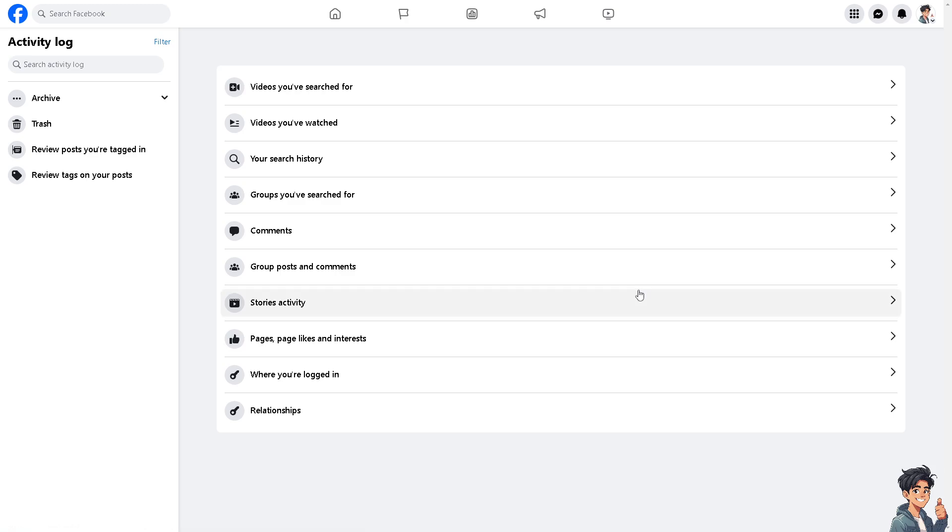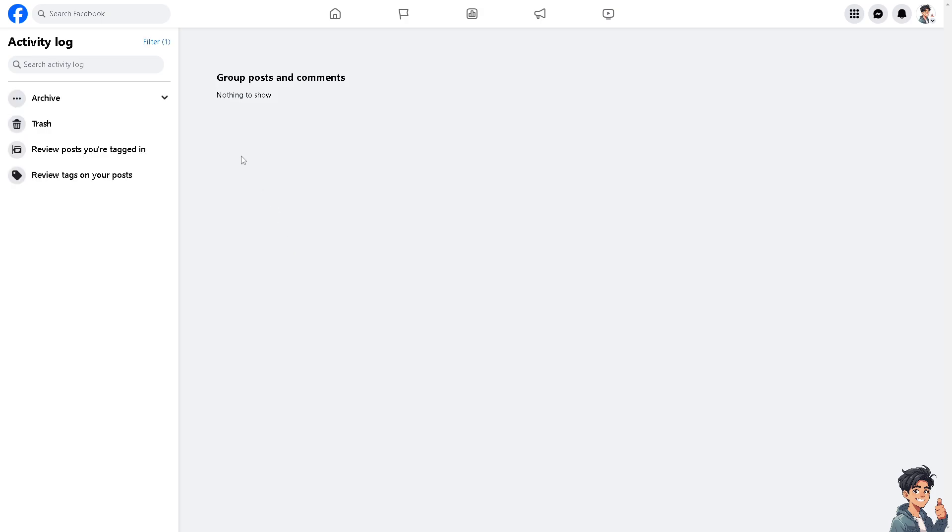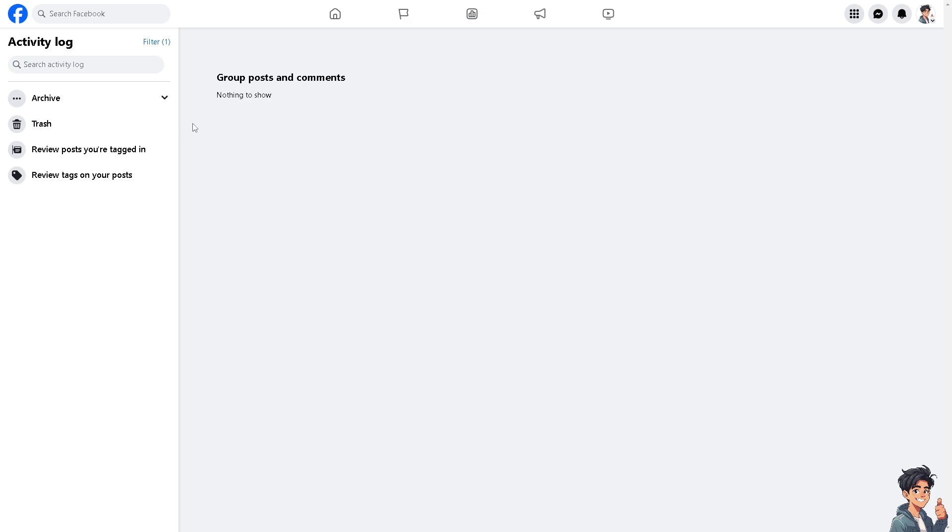Now if you want to remove a specific reaction on group posts and comments, just click on this option. If there's a specific reaction you want to delete, all you have to do is just remove it. It's very easy, but I can't show you an example because I don't have a recent group post or comment. But if you do have one, just click on the specific post, right click, and delete.